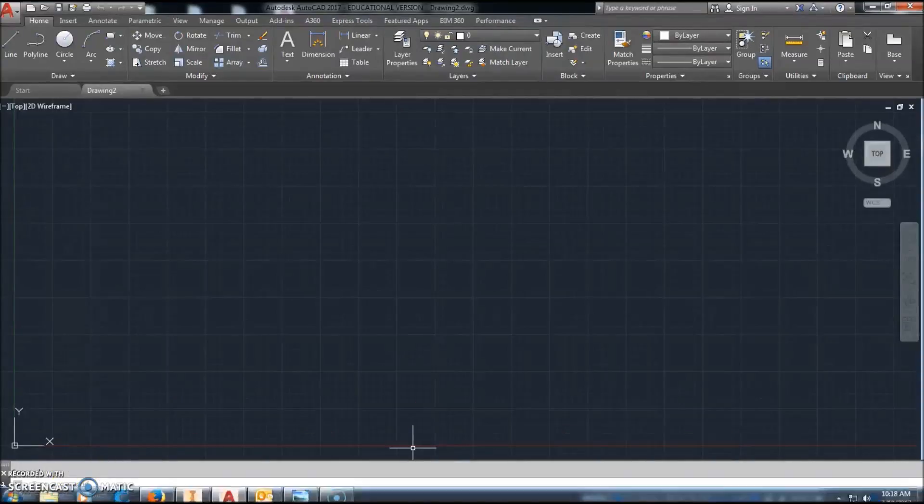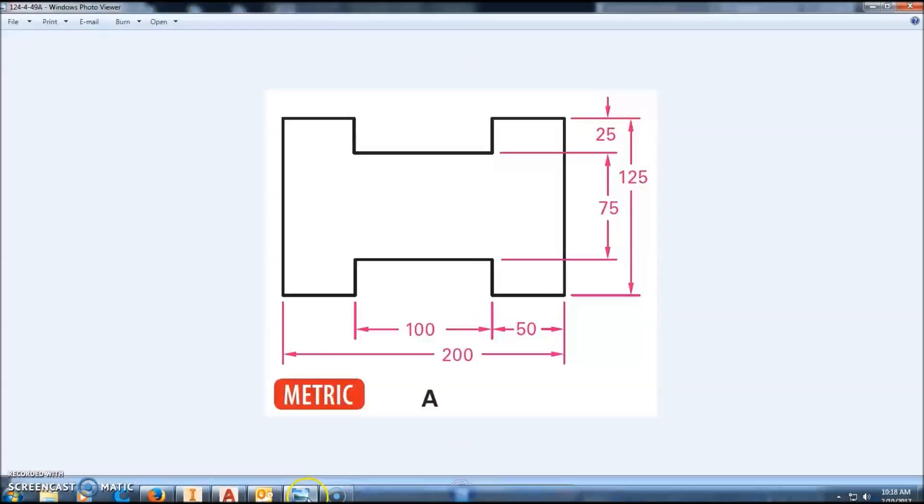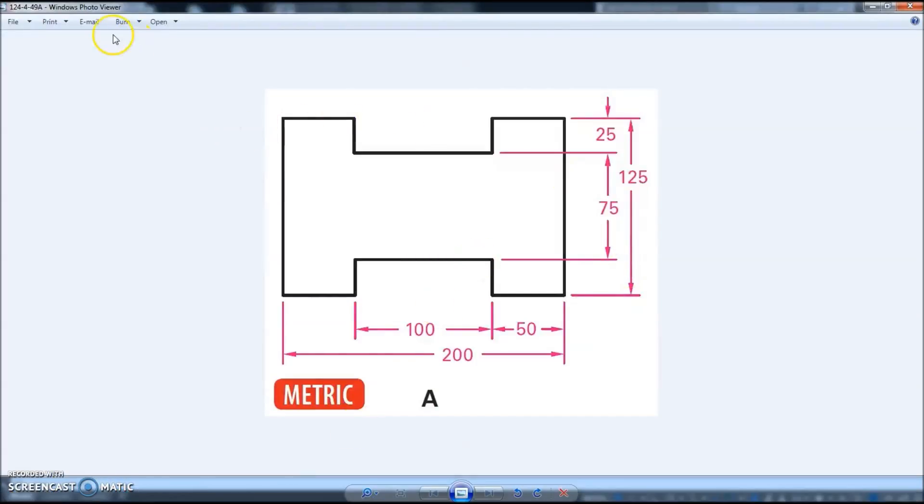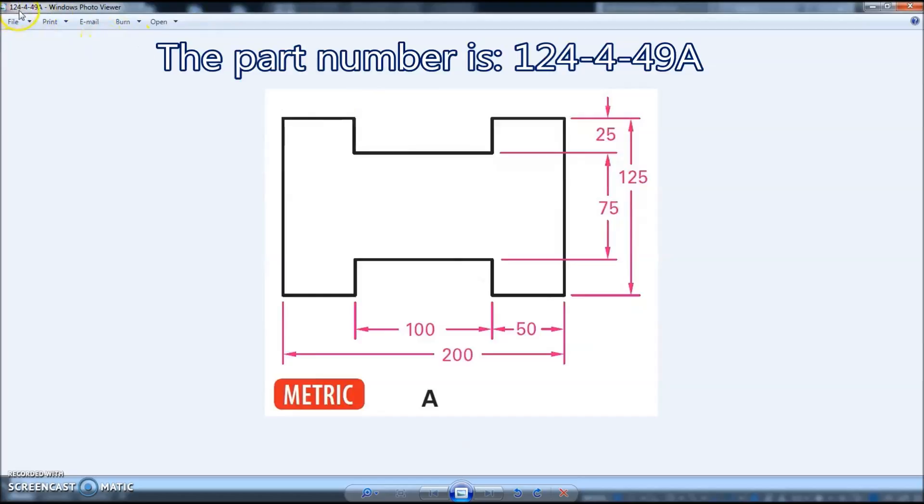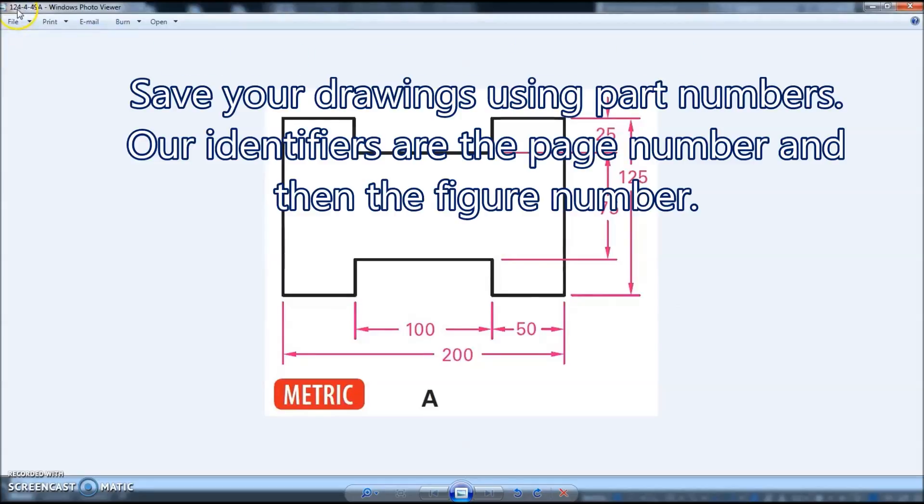We're going to go ahead and create this drawing right here. This is part number 124-4-49A in our textbook, which is online in our system on Blackboard. It's page 124 and it's figure 4-49A. We'll save everything that way.